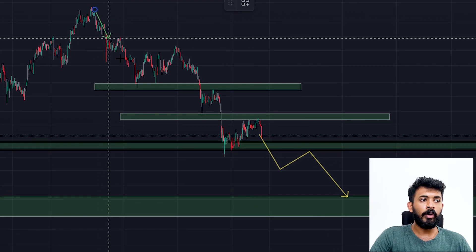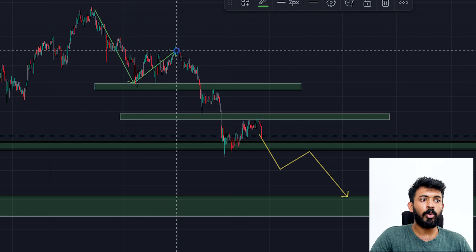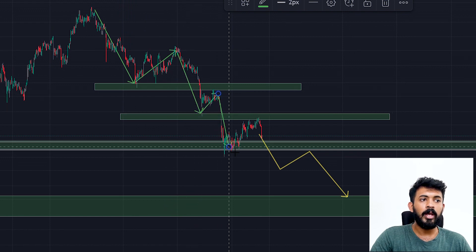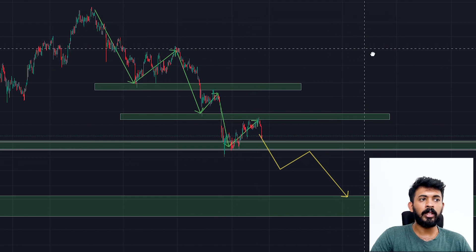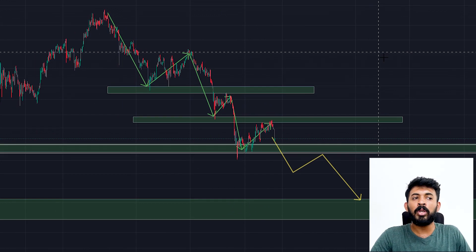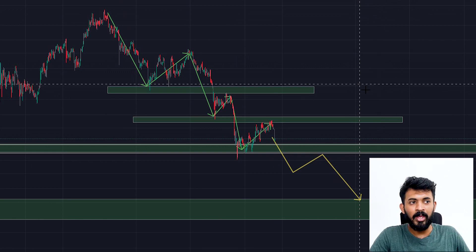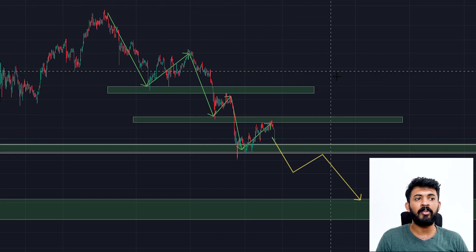This is a Lower Low, then a Lower High, then a Lower High, then a Lower High, then a Lower Low, then a Lower High, then a Lower High. We are looking at the market — the market is ranging. We have seen the market forming a bottom.